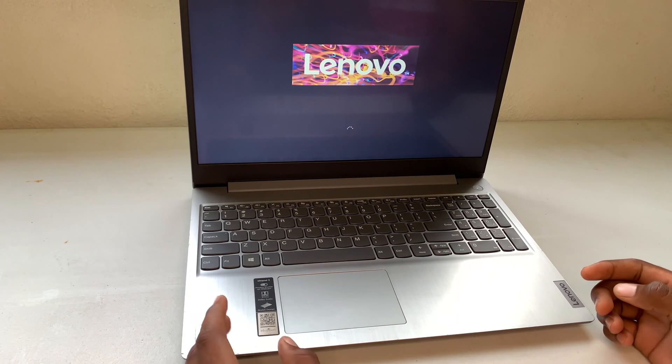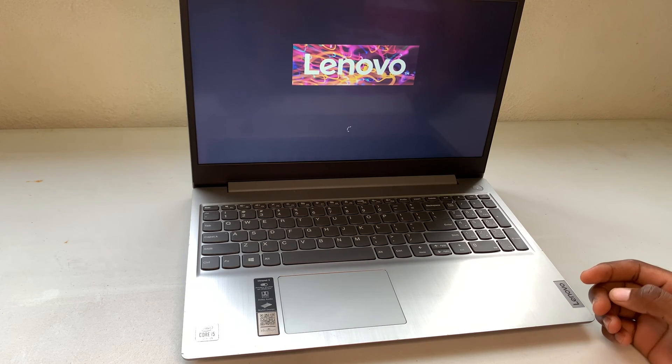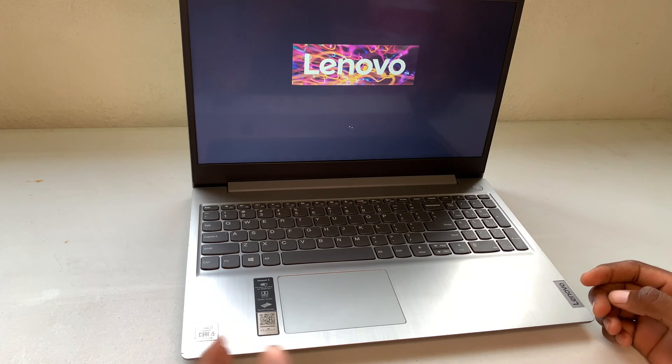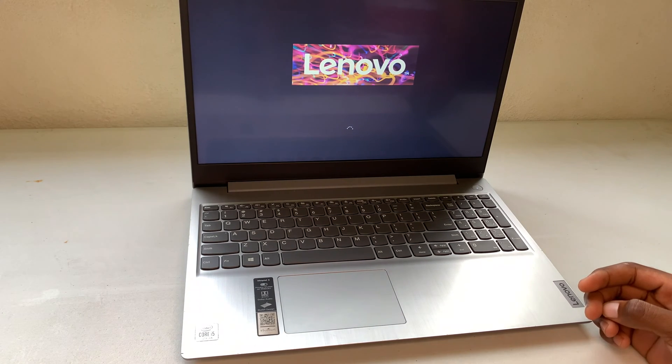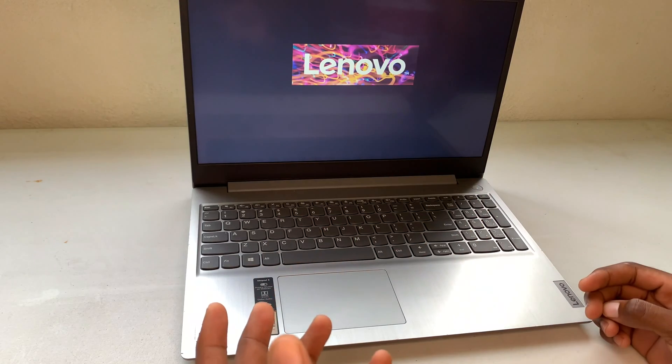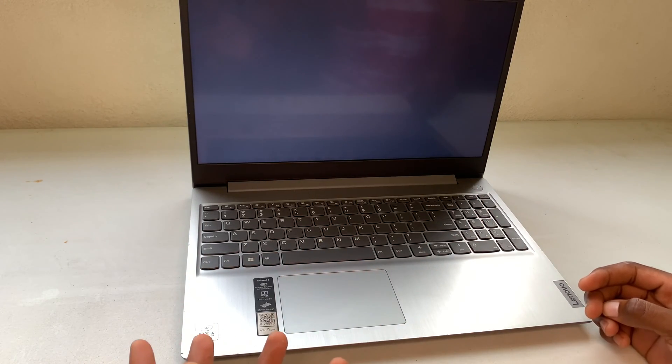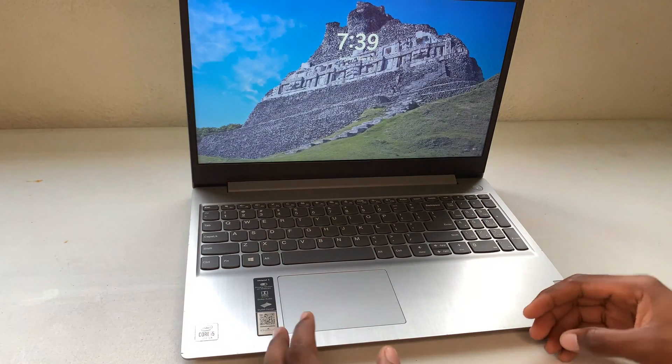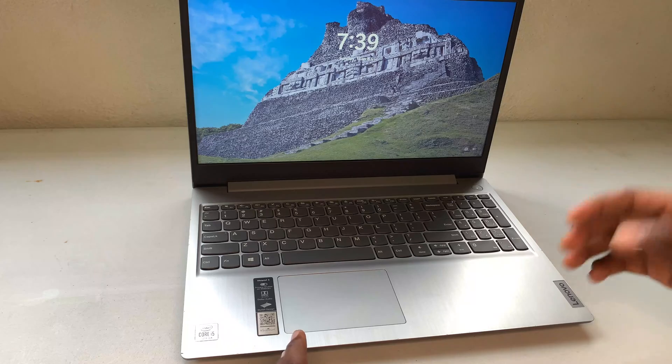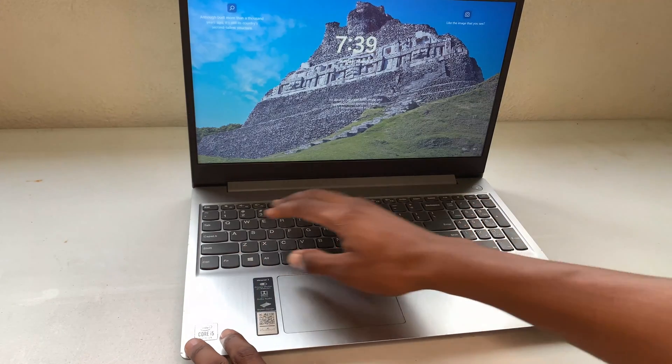I'm going to show you how to turn that off. For some people, it's a situation where they don't want it to turn on automatically when you open up the screen.